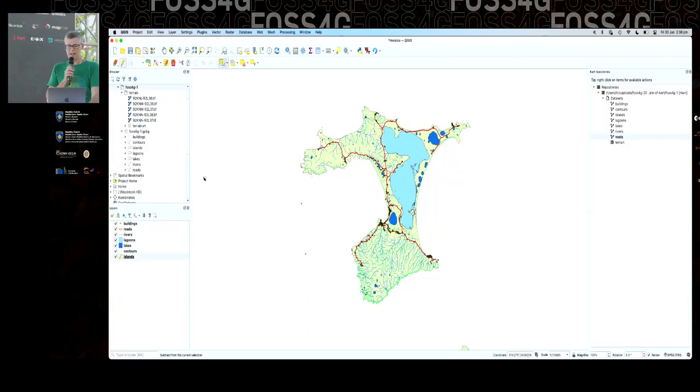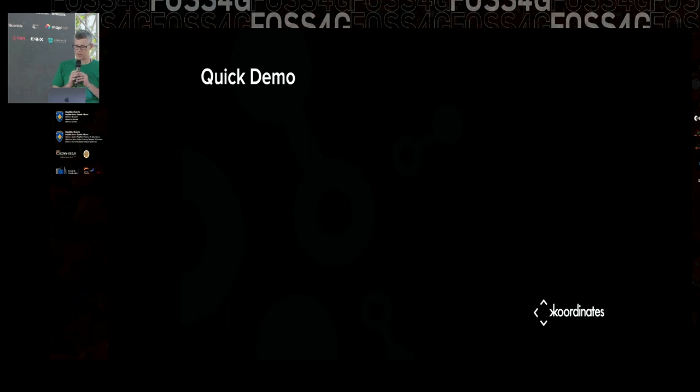I'm going to talk about our Kart QGIS plugin a little bit later on, but that's a really easy introduction to some of the underlying building blocks.